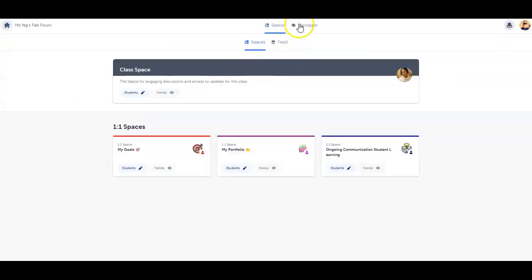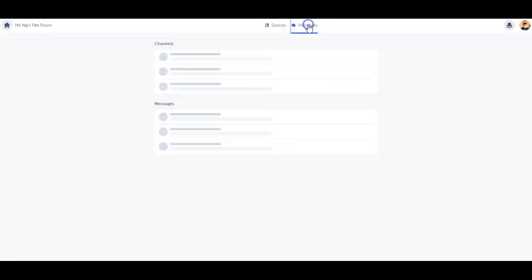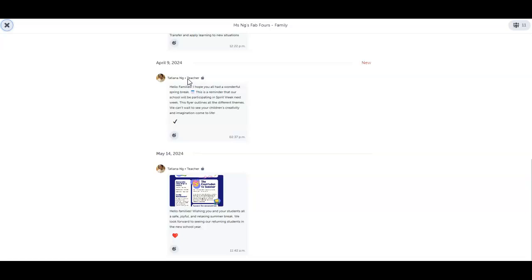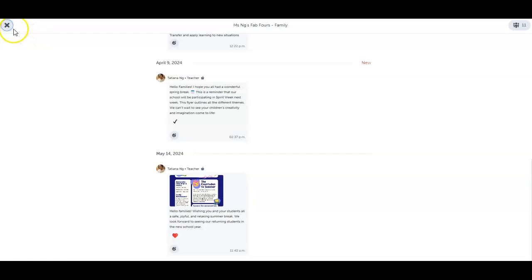Messages include channels, group message threads, and direct messages. Click on any channel or direct message to read and respond. Don't see the option to send a message? Teachers may have their settings set to one-way messaging only.